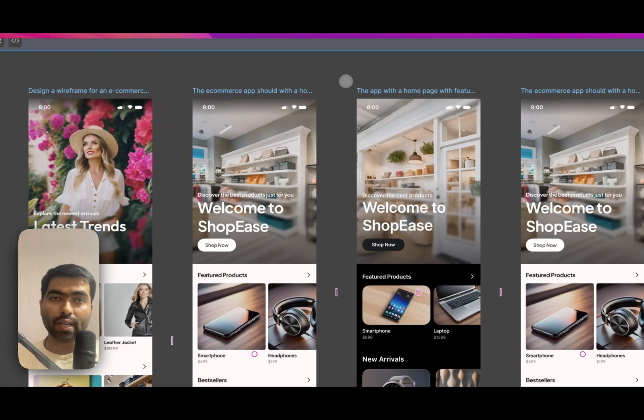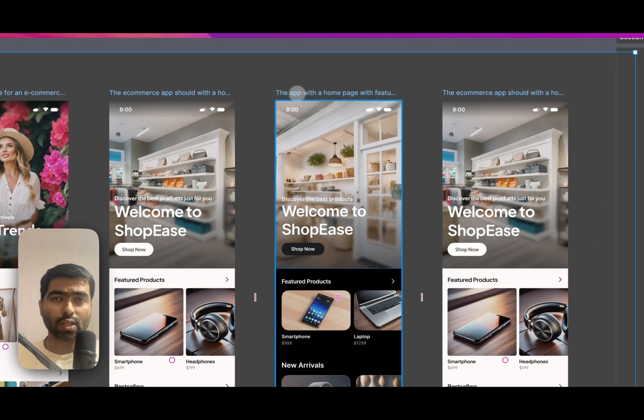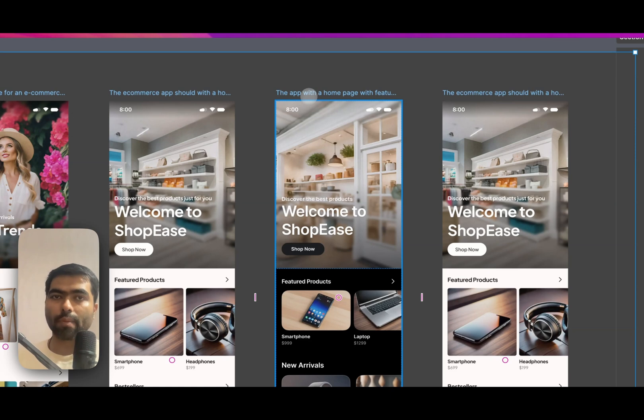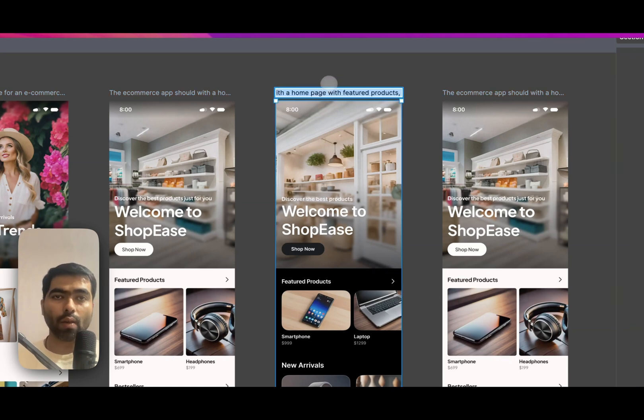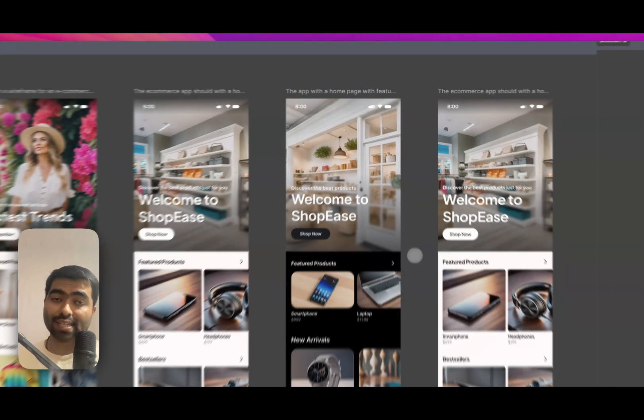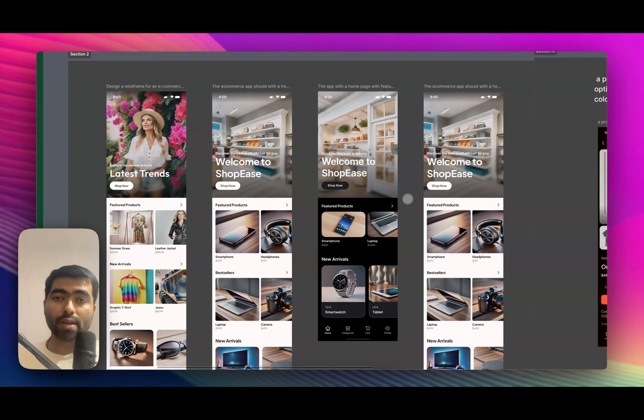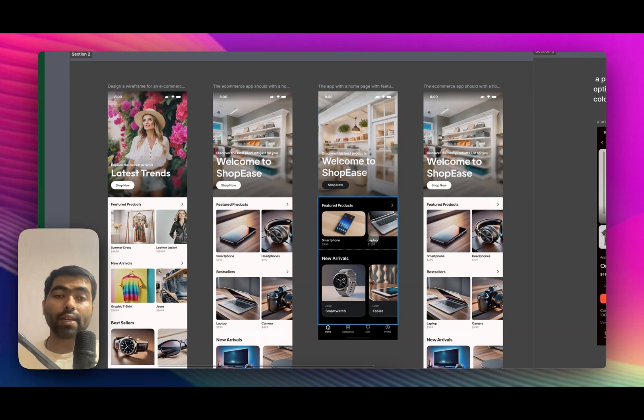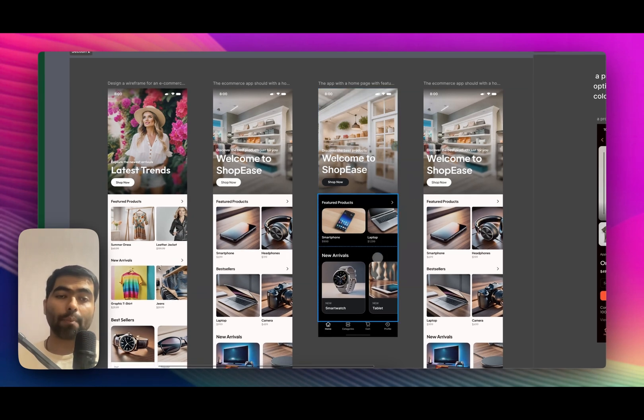So then I just thought, what if I get rid of the word e-commerce and then just say homepage with featured product. So then it gets that it is an e-commerce and again, it used a similar type of thing.